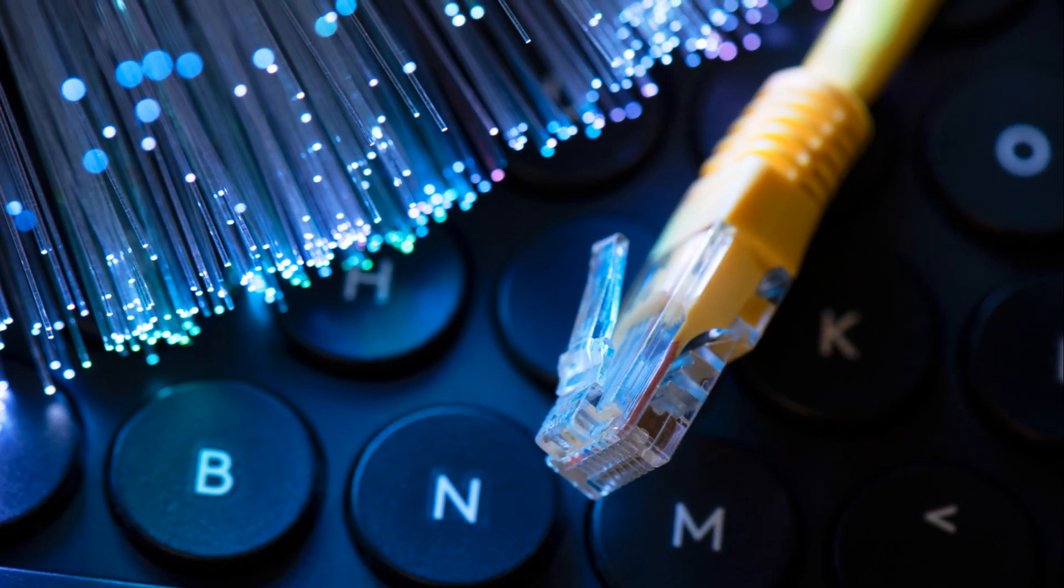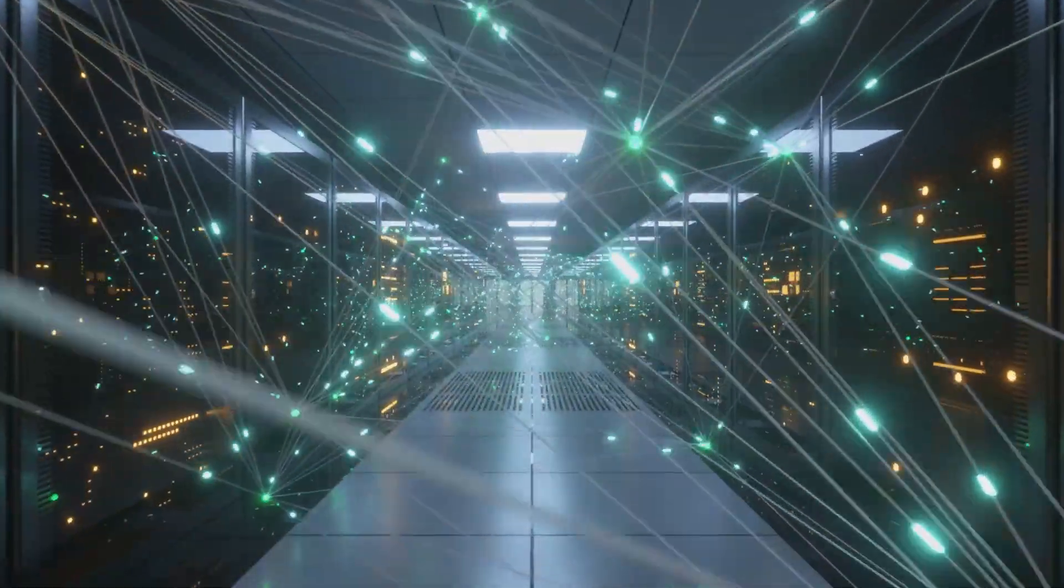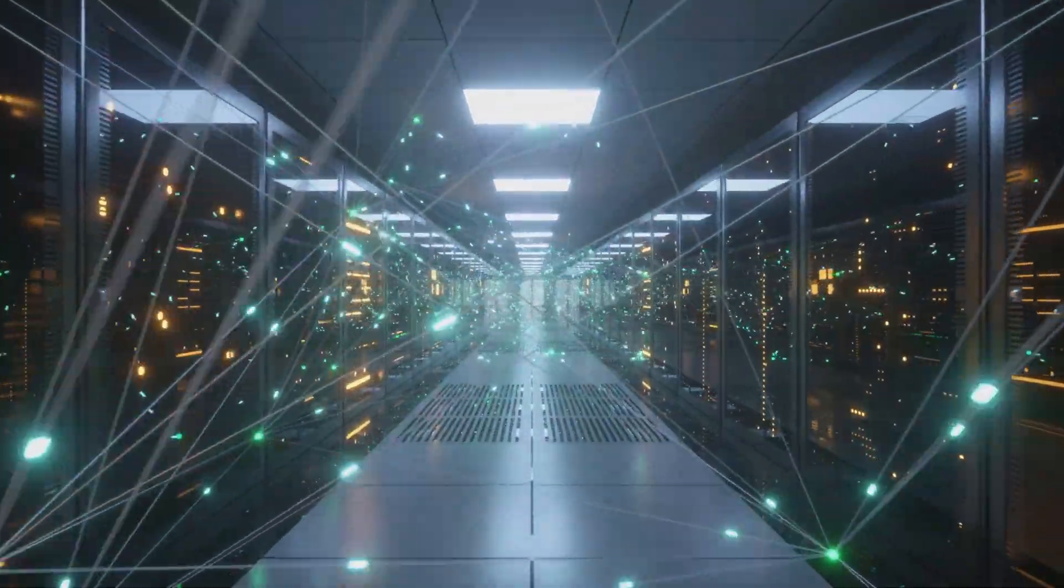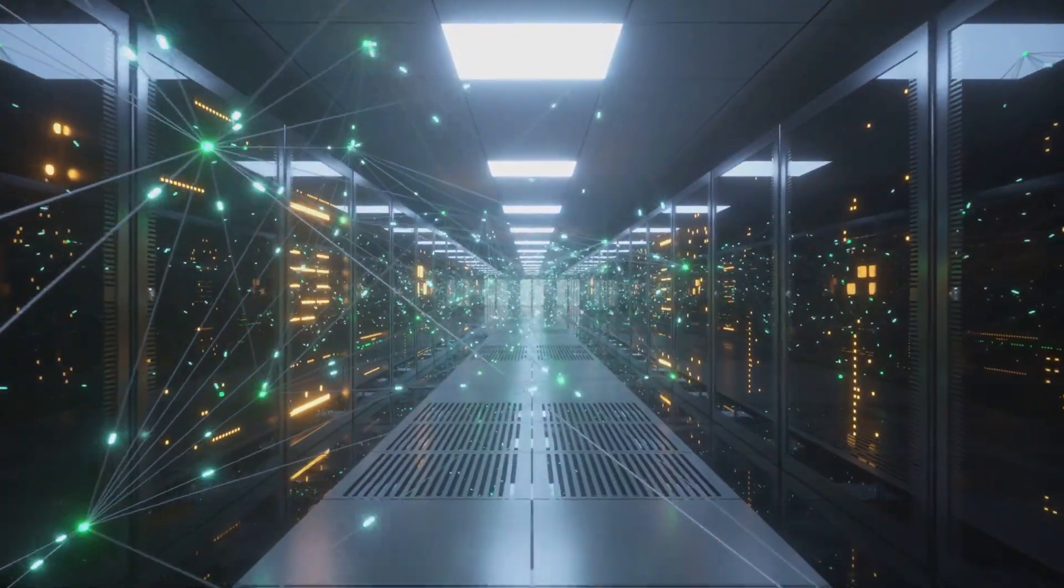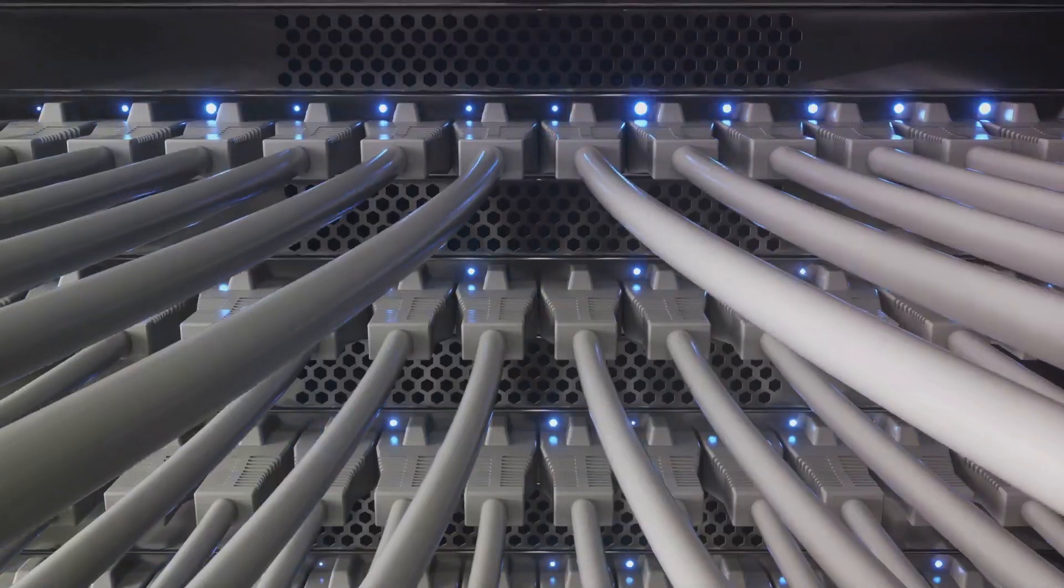In 1969, a significant milestone was achieved when the first message was transmitted over this network, marking the dawn of Internet communication.